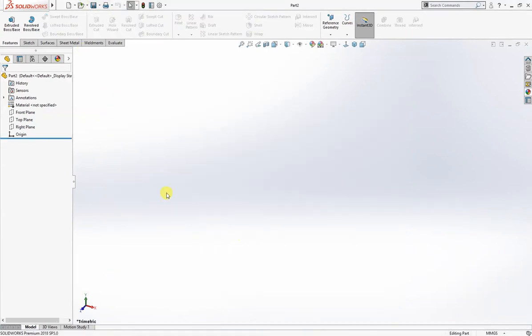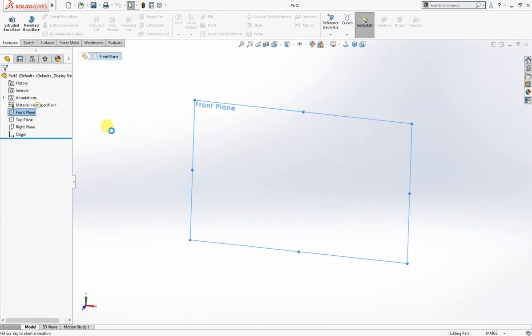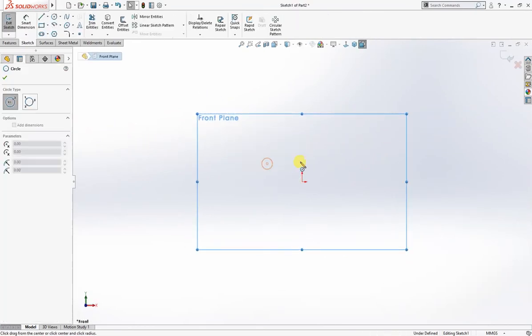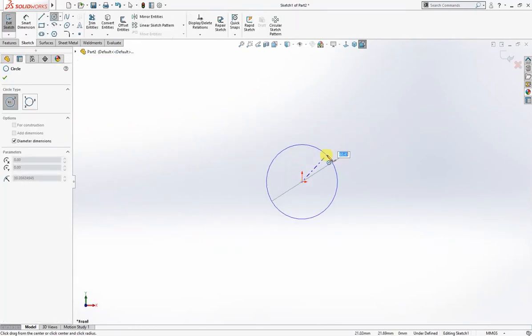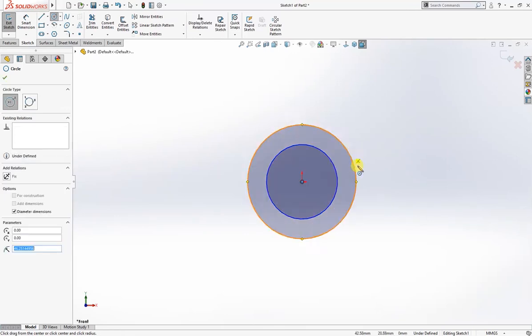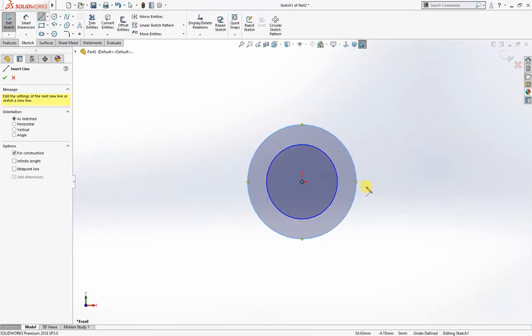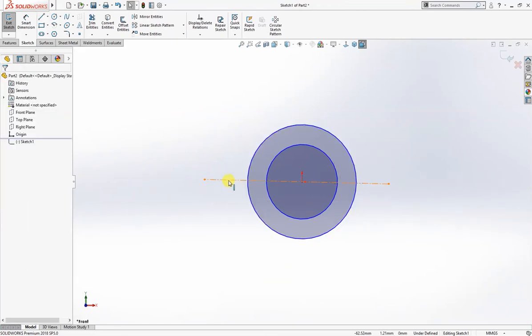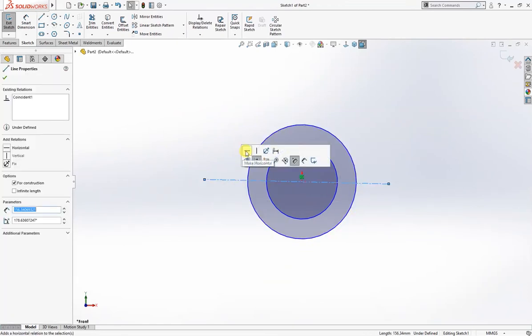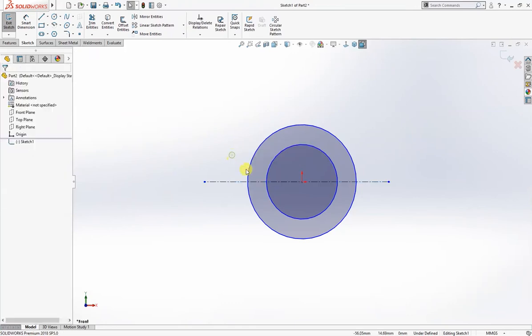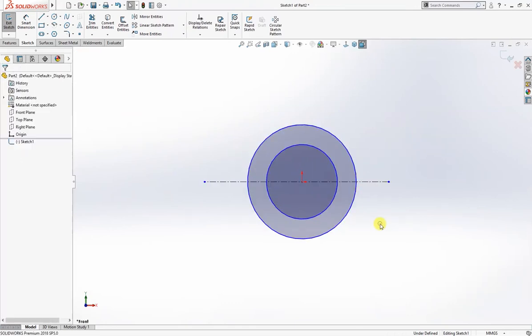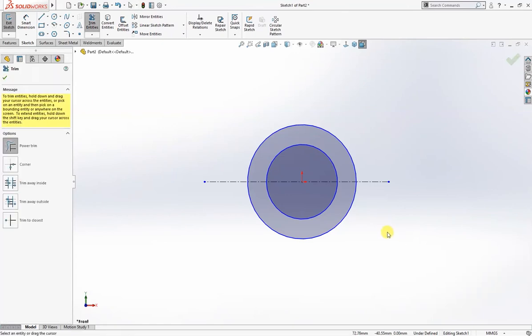The part is complete. We will save it as V-block. I will go ahead and make another part which is the clamp. I will draw a couple of circles here, draw a center line which must be vertical. I will trim it.